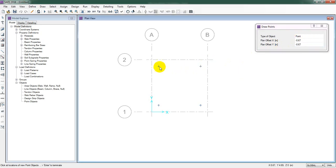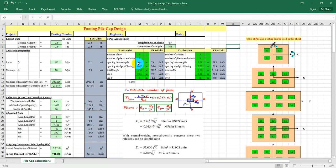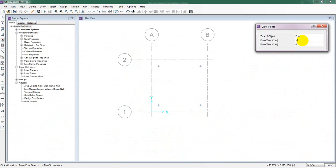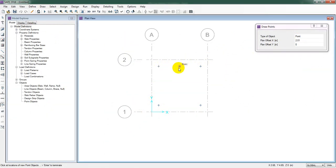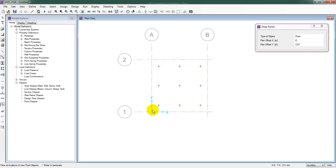Now we have drawn one pile position and we need to draw another pile. For Y give 0 and for X give the pile-to-pile distance of 2.01m. Simply click and see here — another pile point is created. For the next point again Y = 0 and X = 2.01. Click again and we have now drawn all pile points. I'll close the draw points dialog.